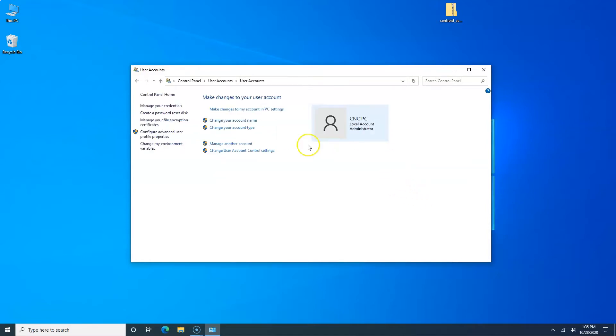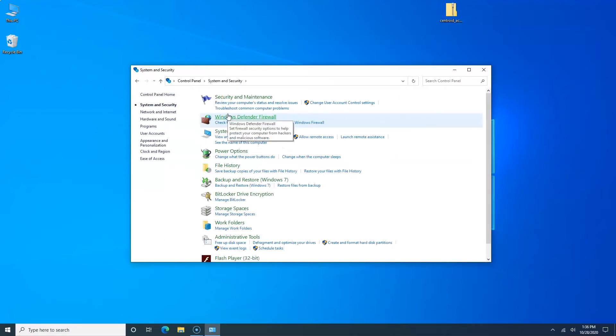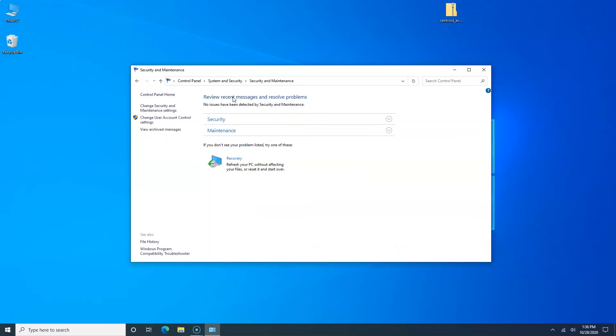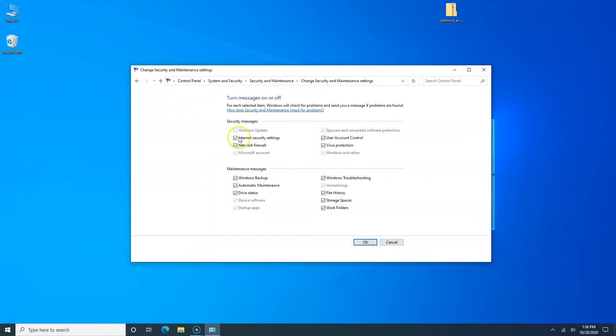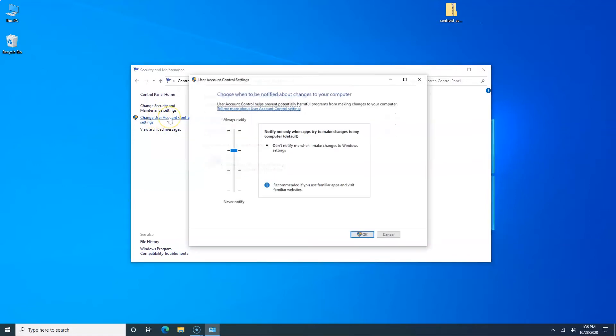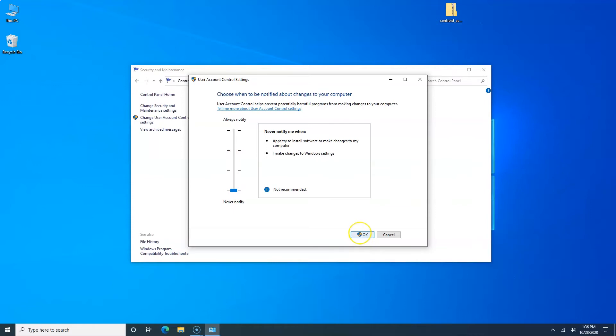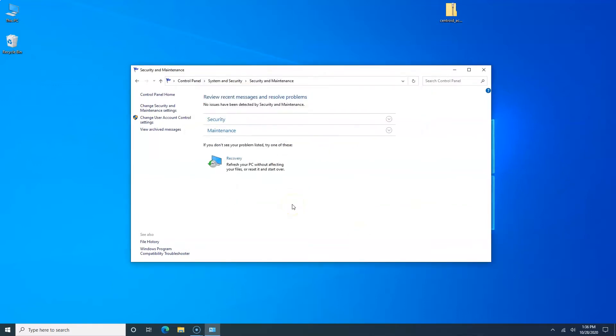Go back to Control Panel, now we're going to System and Security, Security and Maintenance. We're going to change Security and Maintenance settings and uncheck all these notification boxes so they don't pop up messages while you're running a job. The grayed out ones you can't do anything about, but the rest you can turn them off. Click OK. Now we're going to change User Account Control settings. We're going to drop the slider bar to the bottom, pull it down. Click OK and tell Windows yes that's OK.